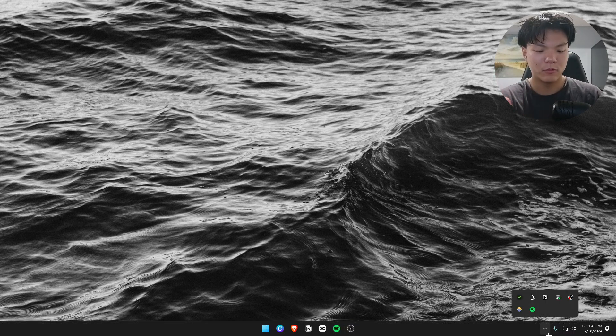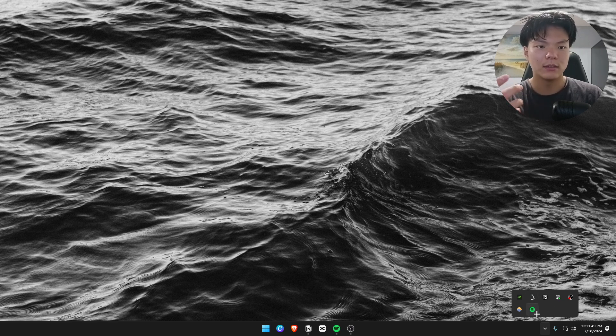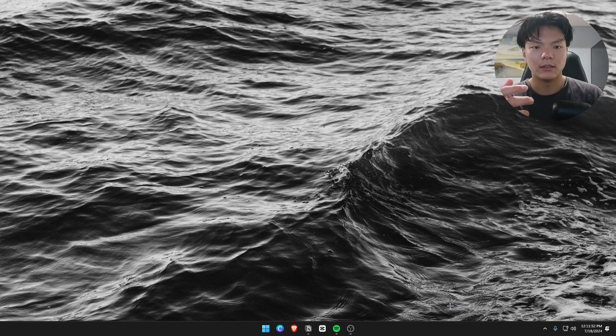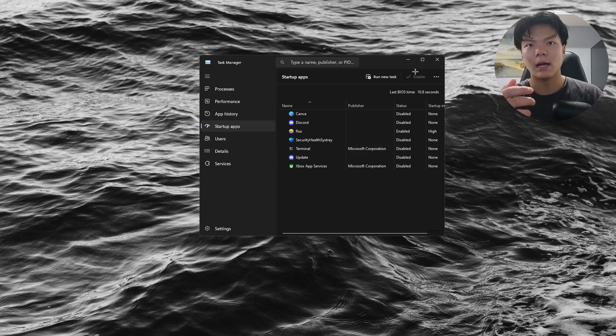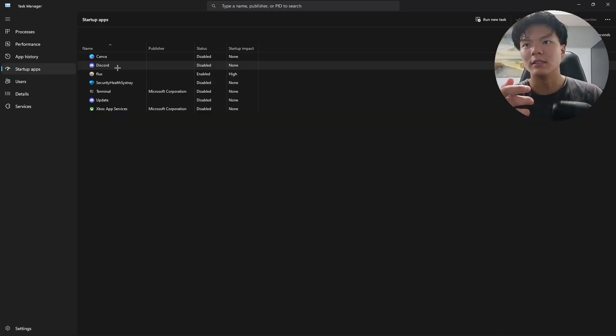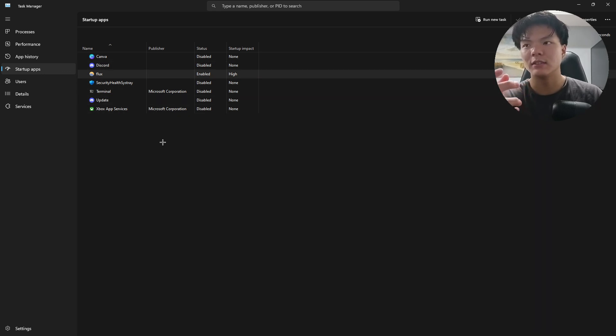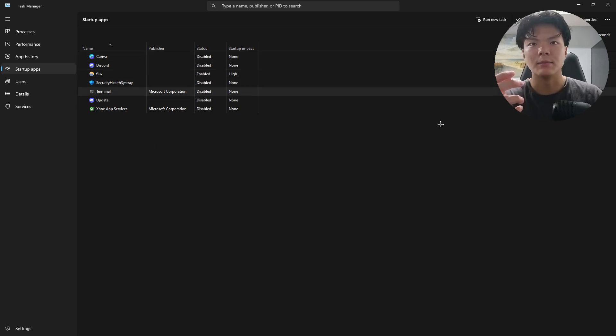In the task tray I only have the essentials running in the background. You can see my startup apps - I have Discord disabled, Flux is enabled for night shift, and everything else is disabled.